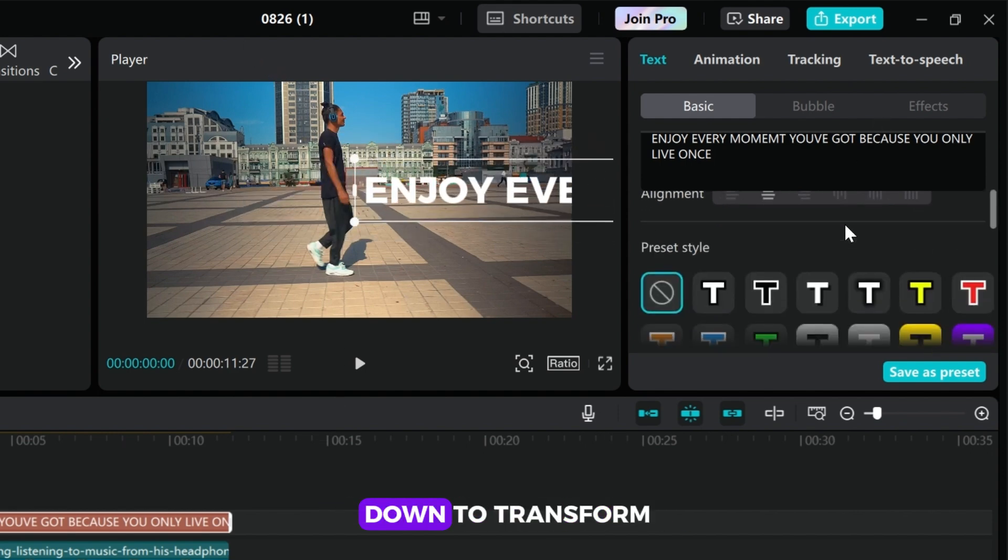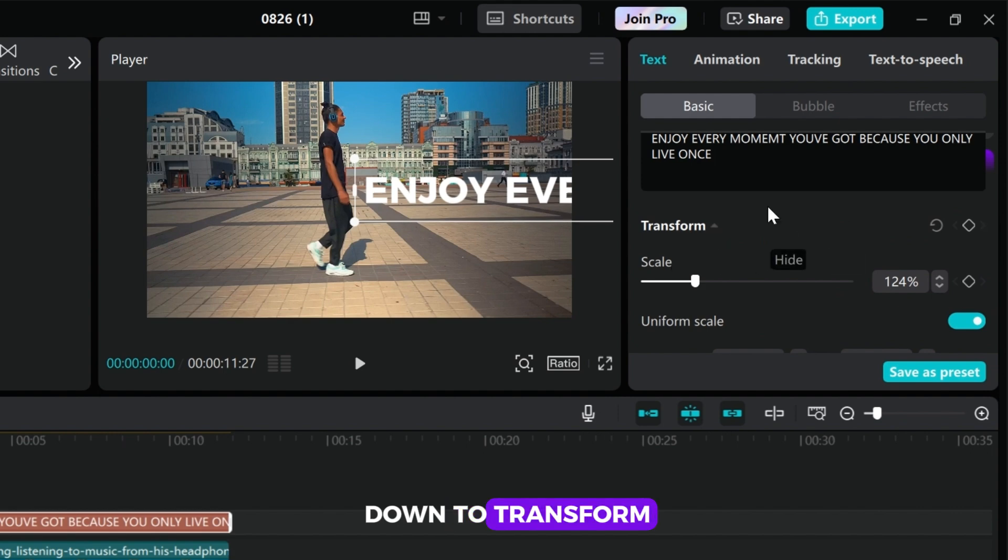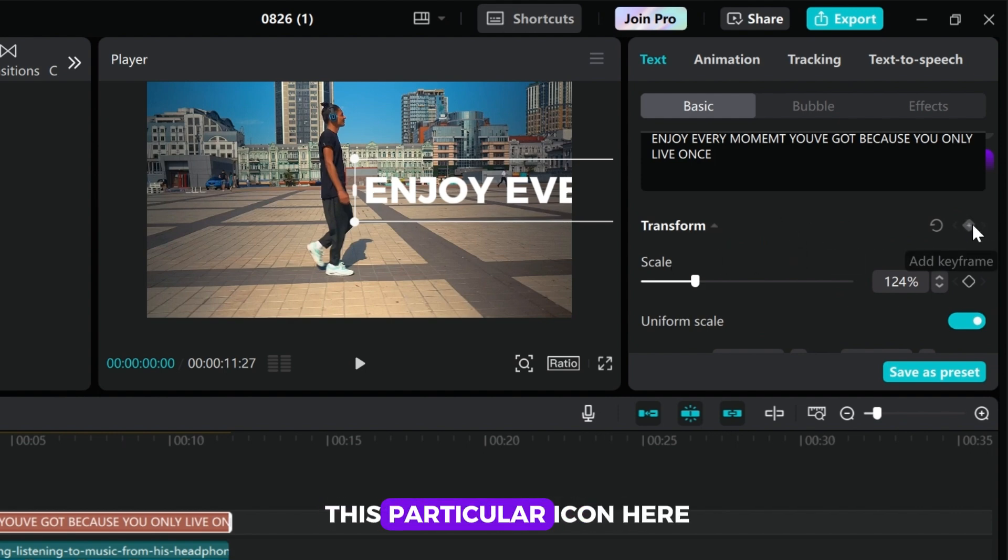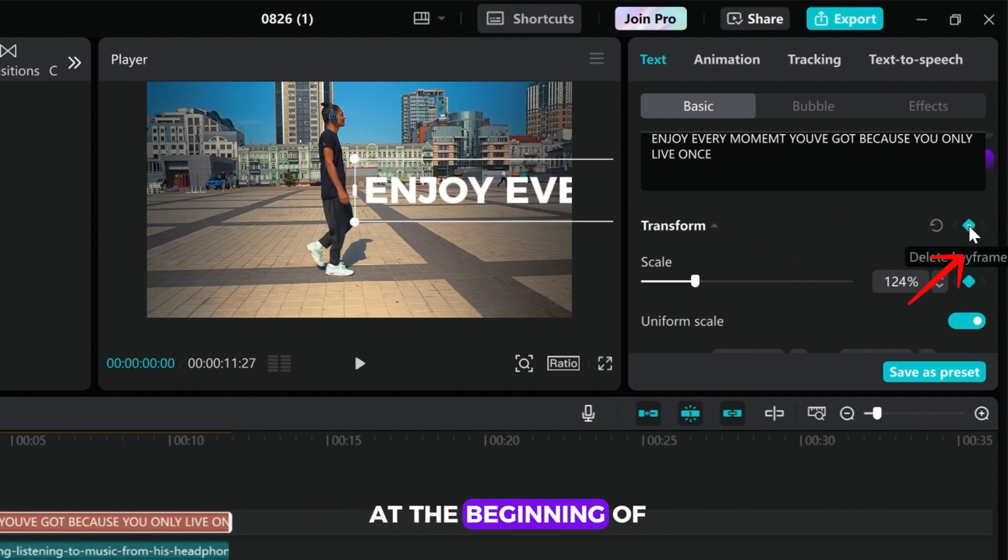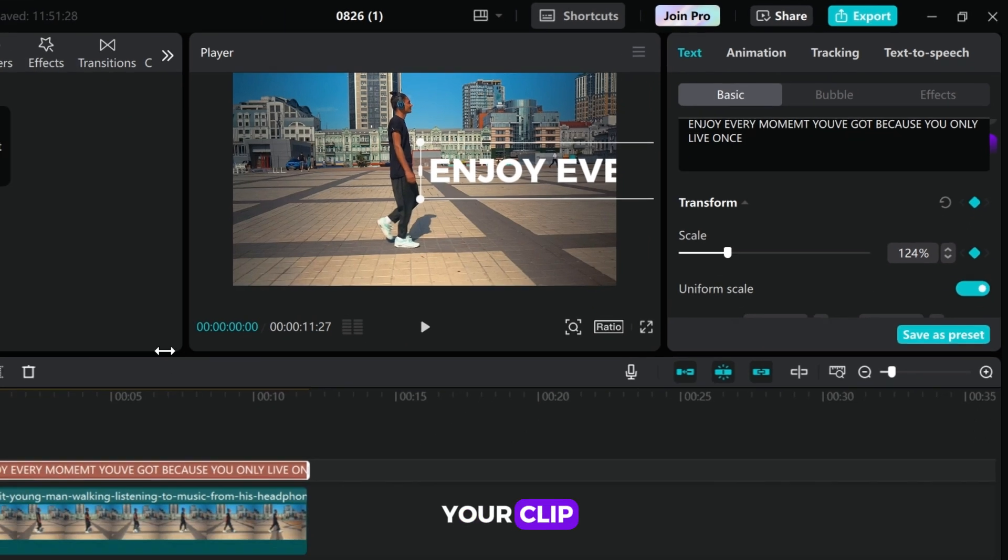Then you scroll down to transform. Then you click on this particular icon here to add a keyframe at the beginning of your clip.